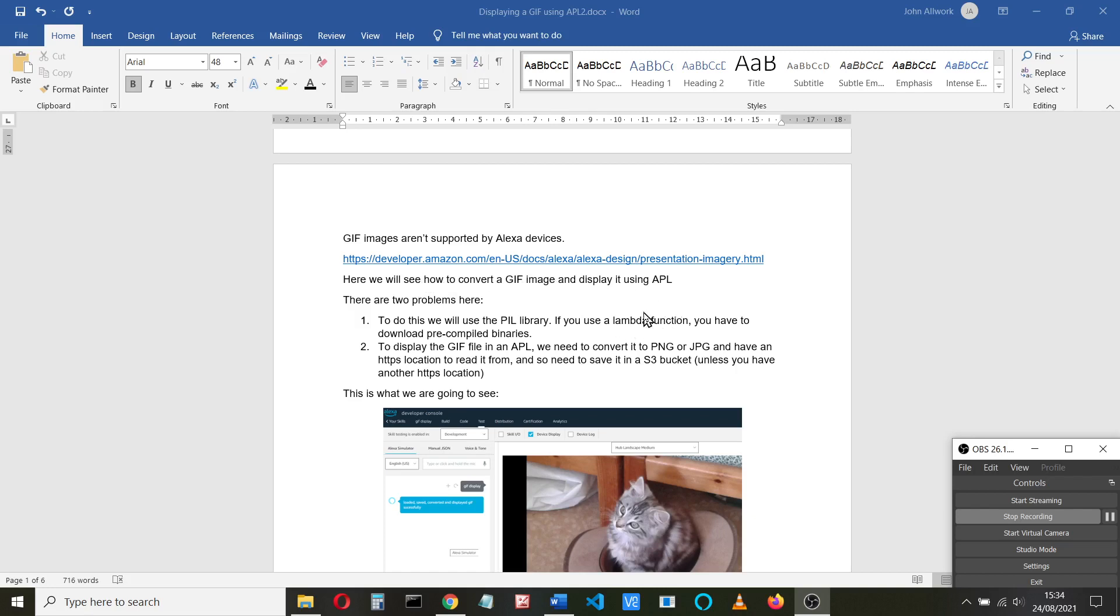We're going to see how we can convert a GIF image and display it using Alexa Programming Language. Two problems: first of all, we need to use the PIL libraries. I became unstuck here because if I used a Lambda function, which is how I started, you really need to download pre-compiled binaries, and it's not impossible but it's quite a tricky thing to do.